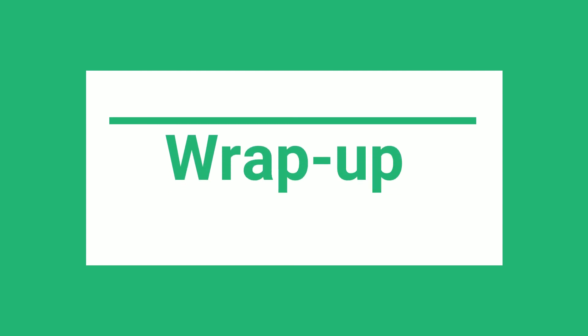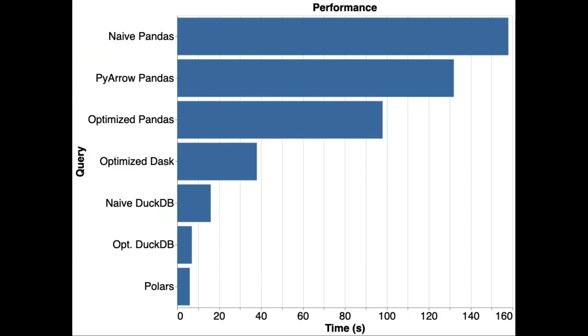So what conclusions can we draw from this simple test? Firstly, the native parallelism of Polars and DuckDB appears to be much faster than parallelizing pandas with Dask.